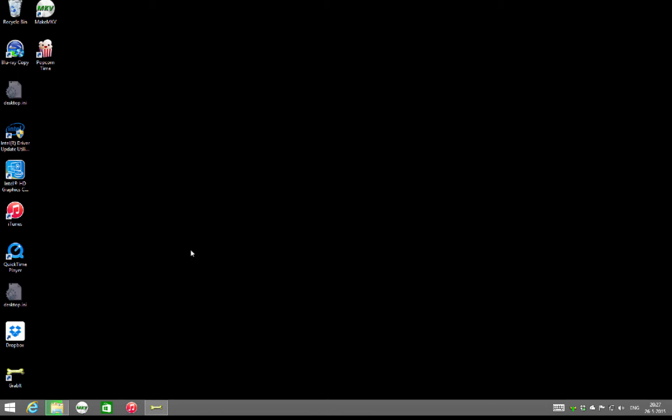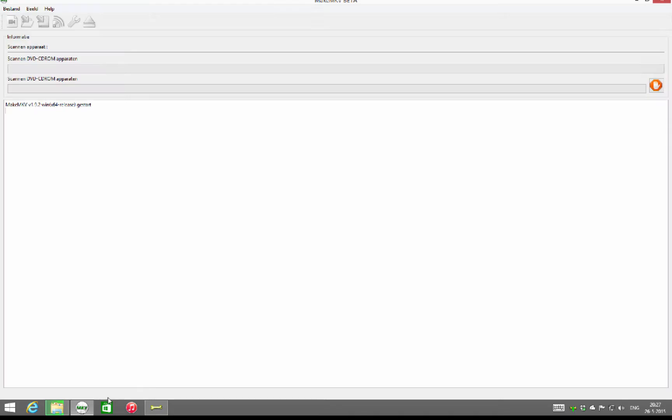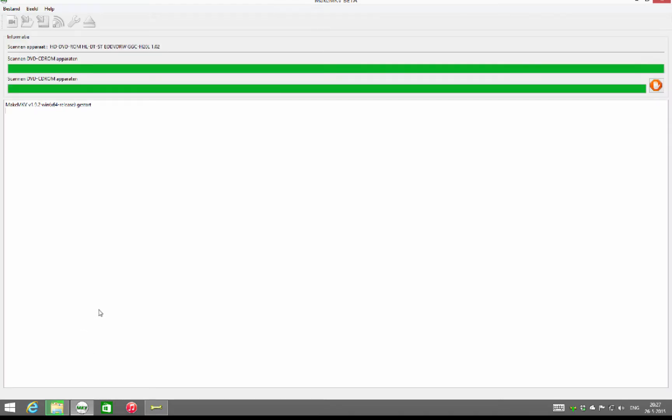MakeMKV is a simple program to use to copy lossless files to your hard drive of a Blu-ray disc. We start the software. You have multiple options.